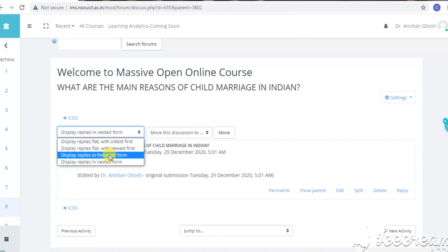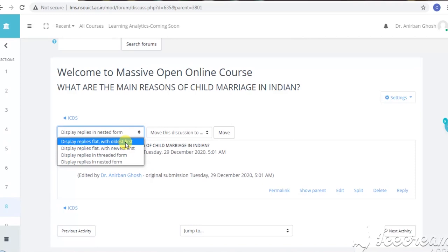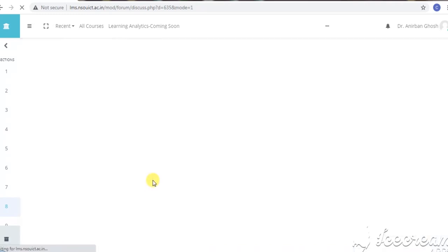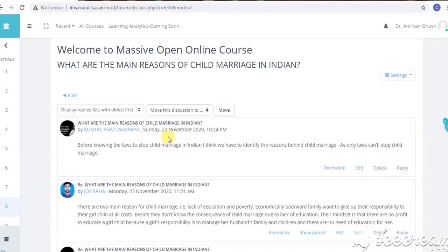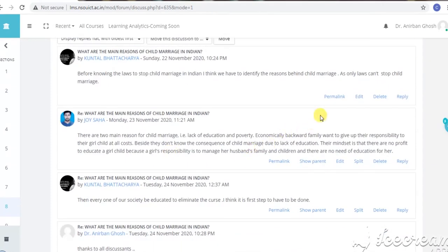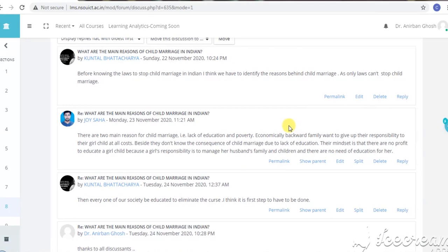Let us select the first option and see what comes up. The first posting was made by Mr. Kuntal Bhattacharya on 22nd November. Please follow my cursor — you can see the options: edit, delete, and reply. I have logged into the LMS through my admin user ID, so as an admin I can edit, delete, and reply to those postings. But if you see from a student's point of view, these options will not all appear.